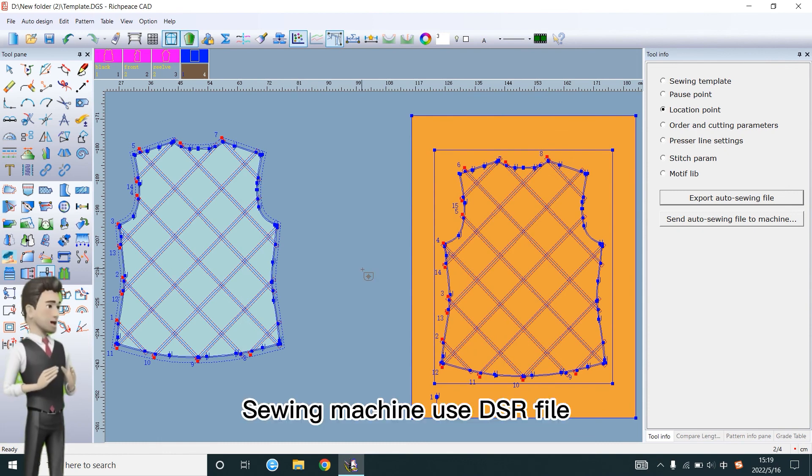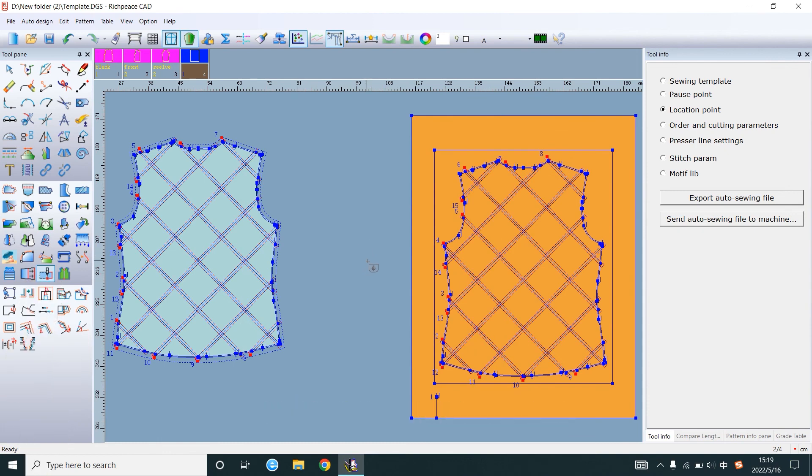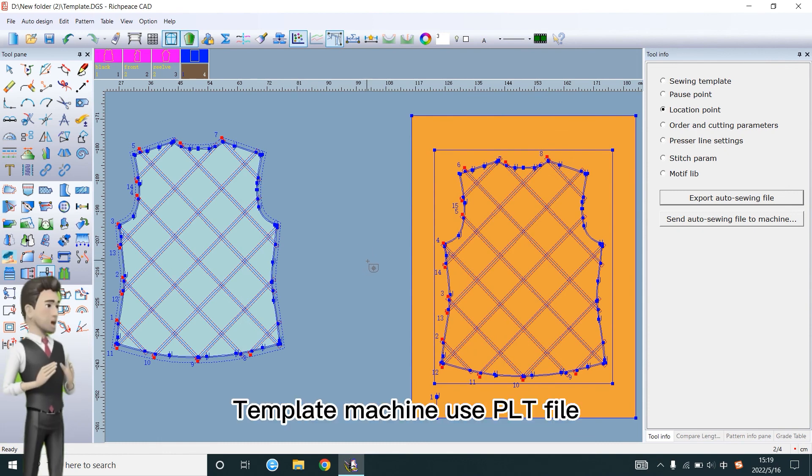Sewing machine uses DSR file. Template machine uses PLT file.